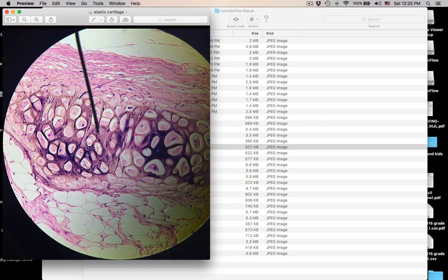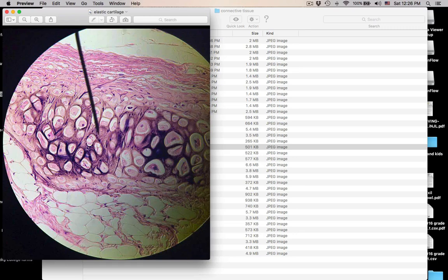What is this? Those white things are lacunae with chondrocytes. The matrix has elastic fibers, and here's the perichondrium, where the avascular cartilage gets its nutrients. This is elastic cartilage. Where do you find it? Remember the three E's: elastic cartilage, epiglottis, external ear. And here's some more adipose tissue down here.